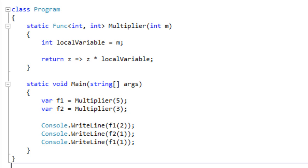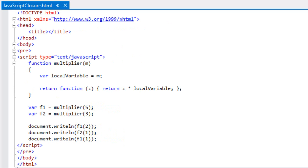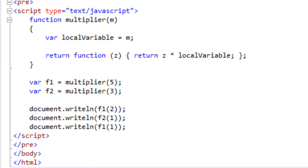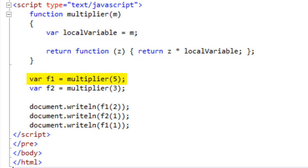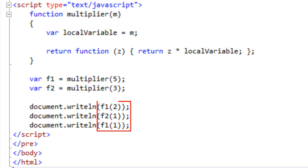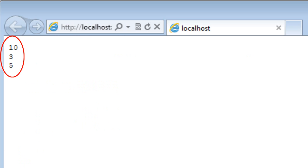For the sake of completeness, let's look at the exact same example in JavaScript. Here is the same example: we have this method multiplier that takes an argument M, sets a local variable to M, and returns a lambda expression that multiplies the argument by whatever is in that local variable. We declare F1 as the result of calling multiplier passing five, and F2 as the result of calling multiplier passing three. Then we call F1 passing two, F2 passing one, and again F1 passing one — exactly the same as the C# example. And we see the exact same results in the browser: 10, 3, and 5.